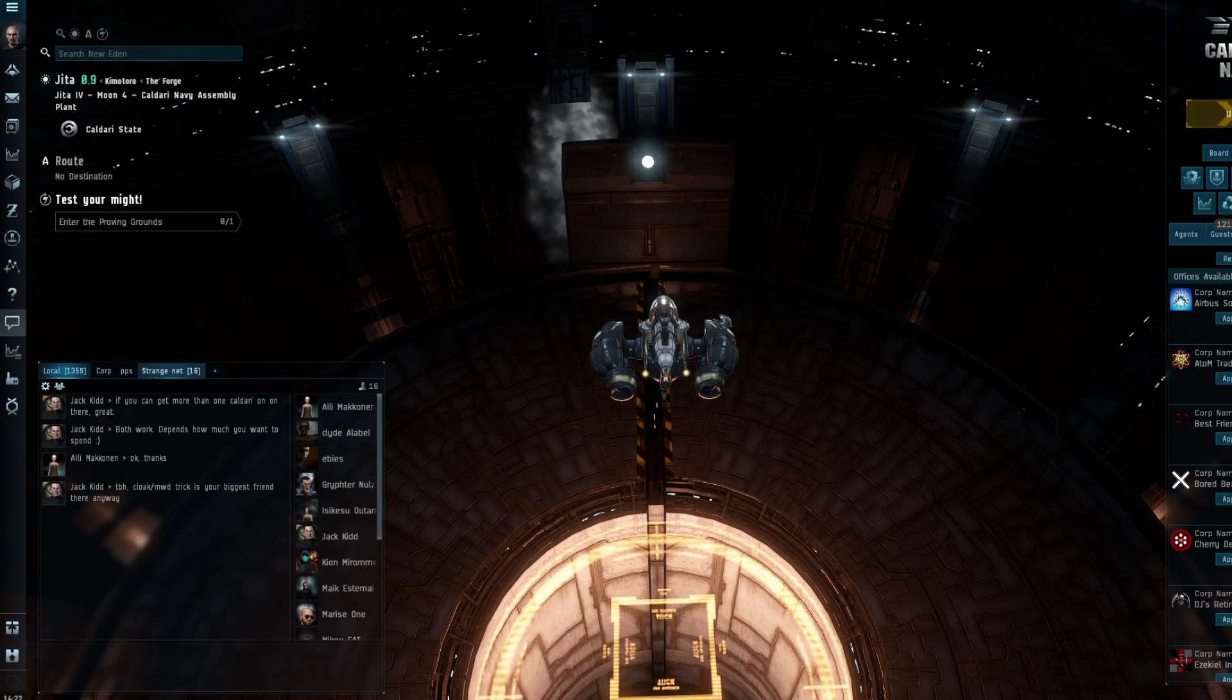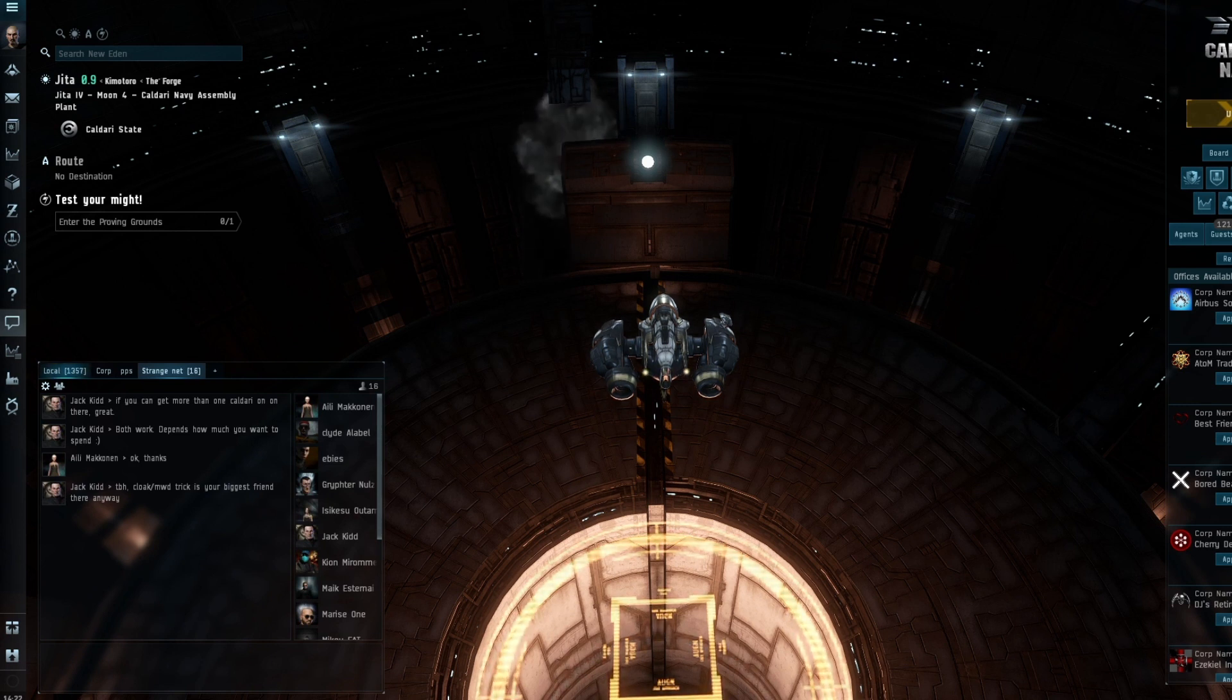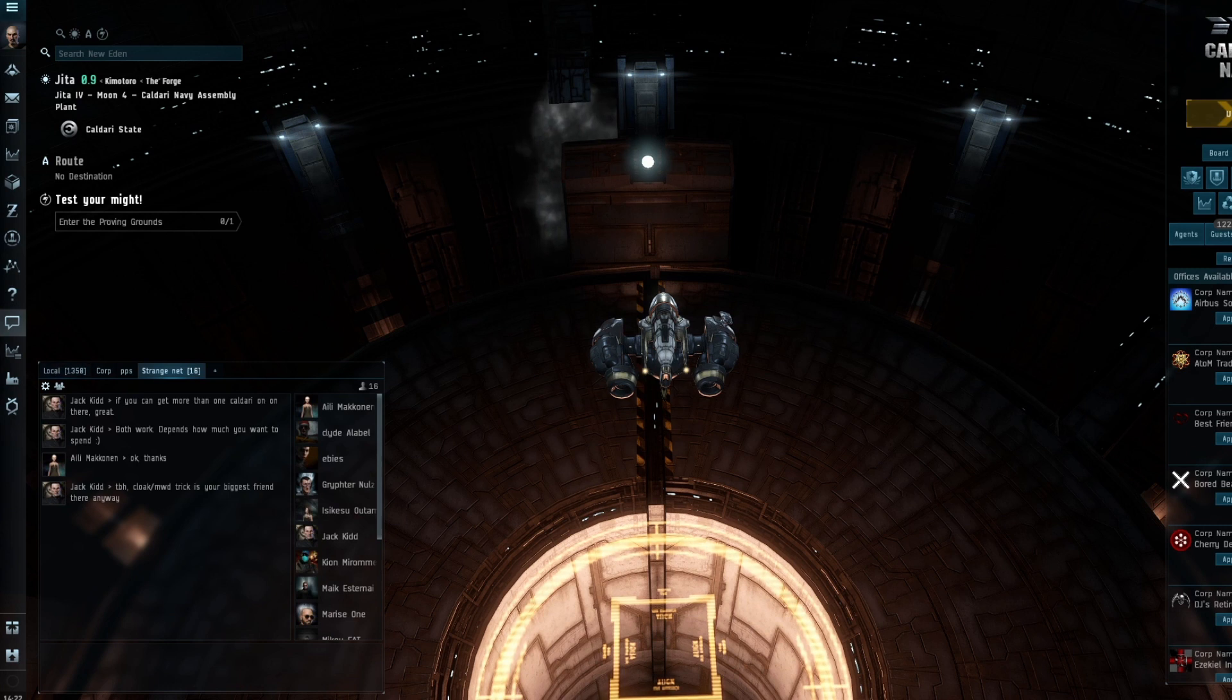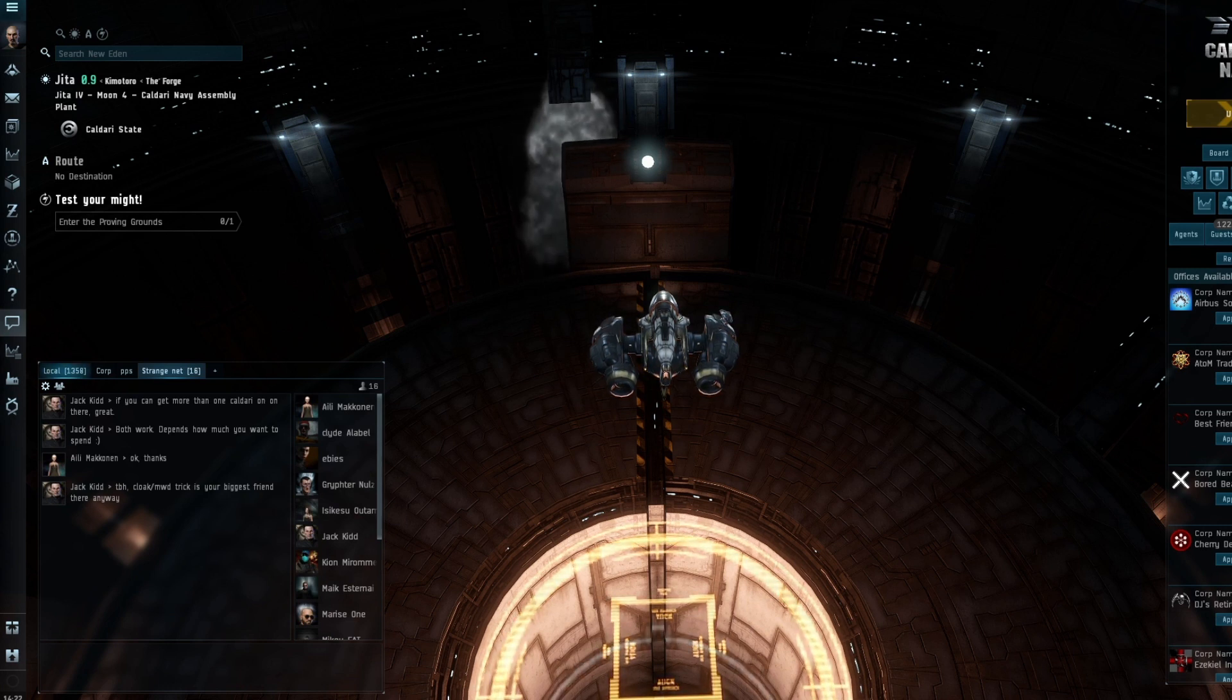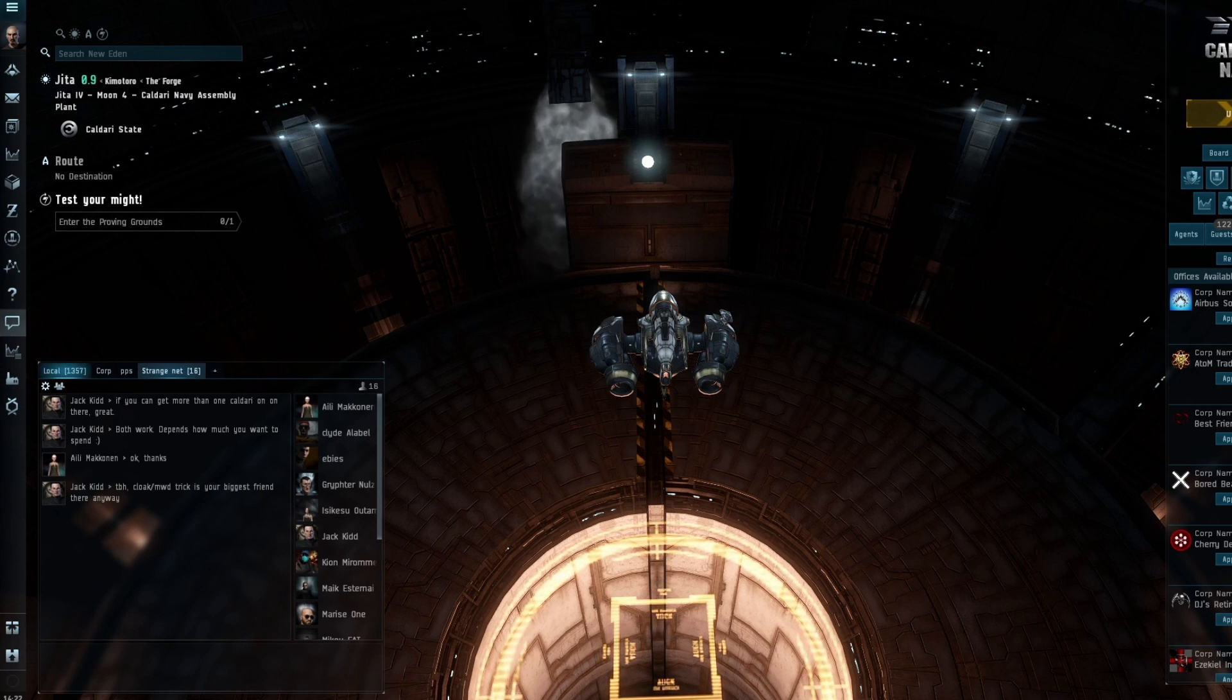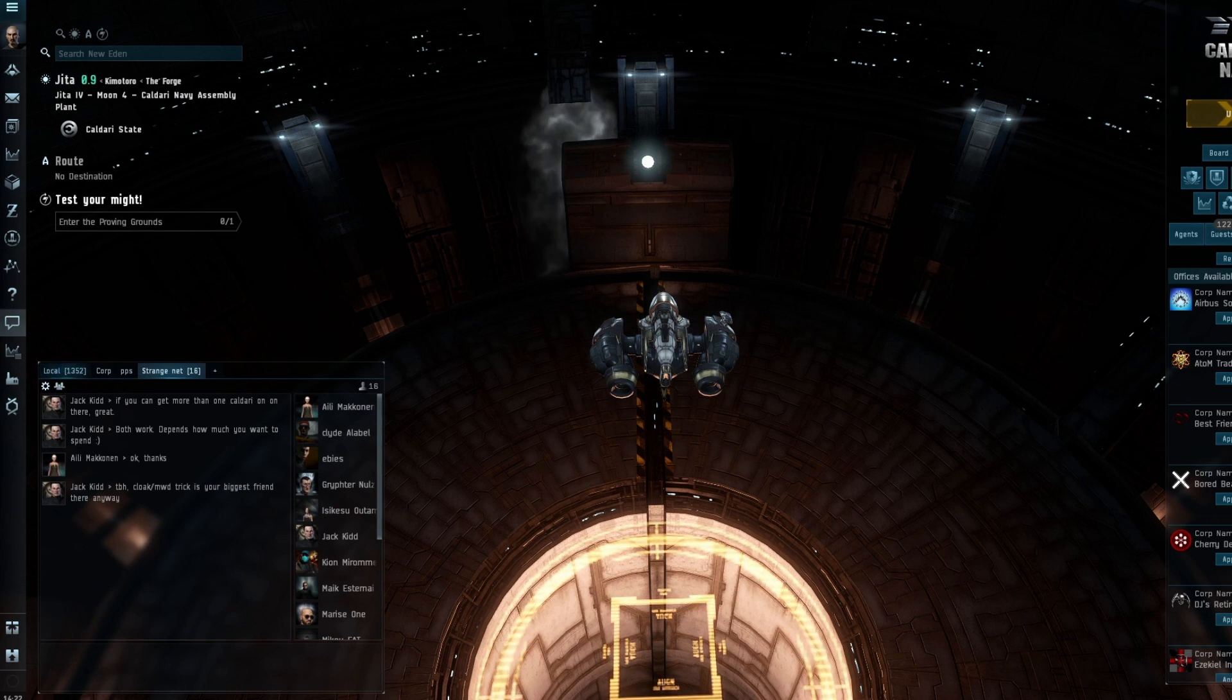You could do that from hauling, reactions, a whole host of things—whether it be setting up a station somewhere and charging people to use it. There are loads of ways to make passive ISK. You're not going to make huge amounts, but it comes in slowly but surely and will build upon itself over time.